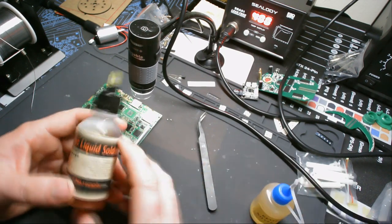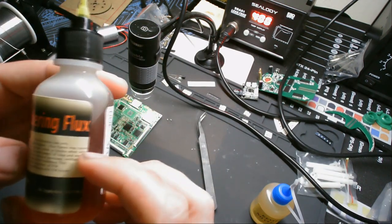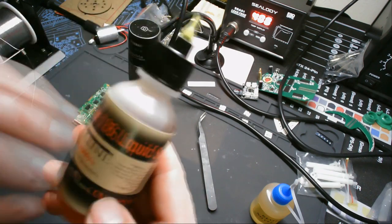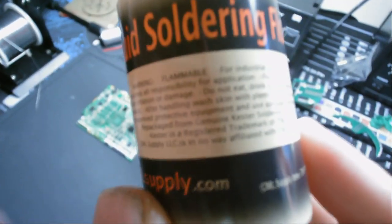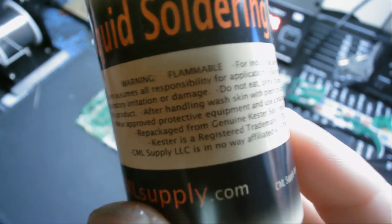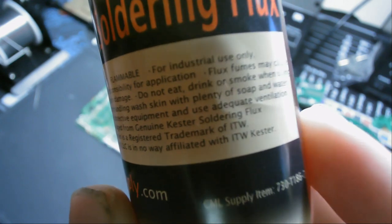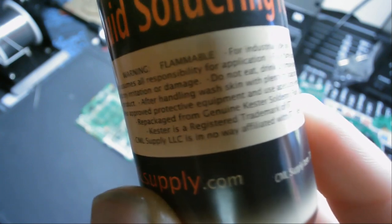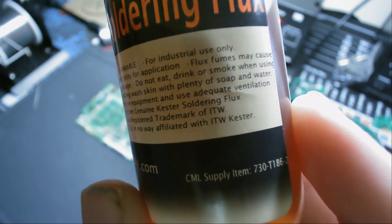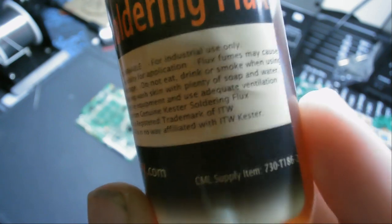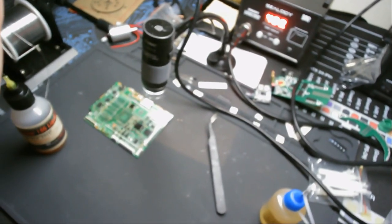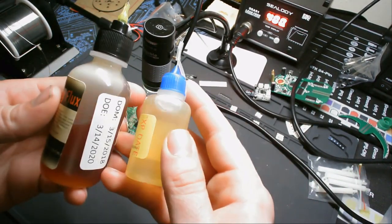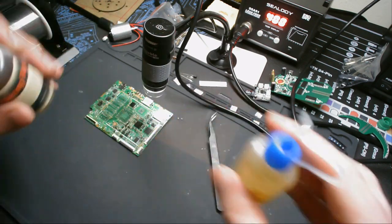I got this off of Amazon from a company called CML Supply. What they do is they take bulk Kester 186 and repackage it in smaller bottles. They say it's legit and I'm assuming it's legit since it's on Amazon. It explains here what exactly they're doing. Repackaged from genuine Kester soldering flux. Kester is a registered trademark of ITW, and CML Supply is in no way affiliated with ITW Kester. So I have my little dummy board down here and I'm going to try the two out and see how they're different. Right off the bat, it's pretty obvious they're different. Let's have at it.